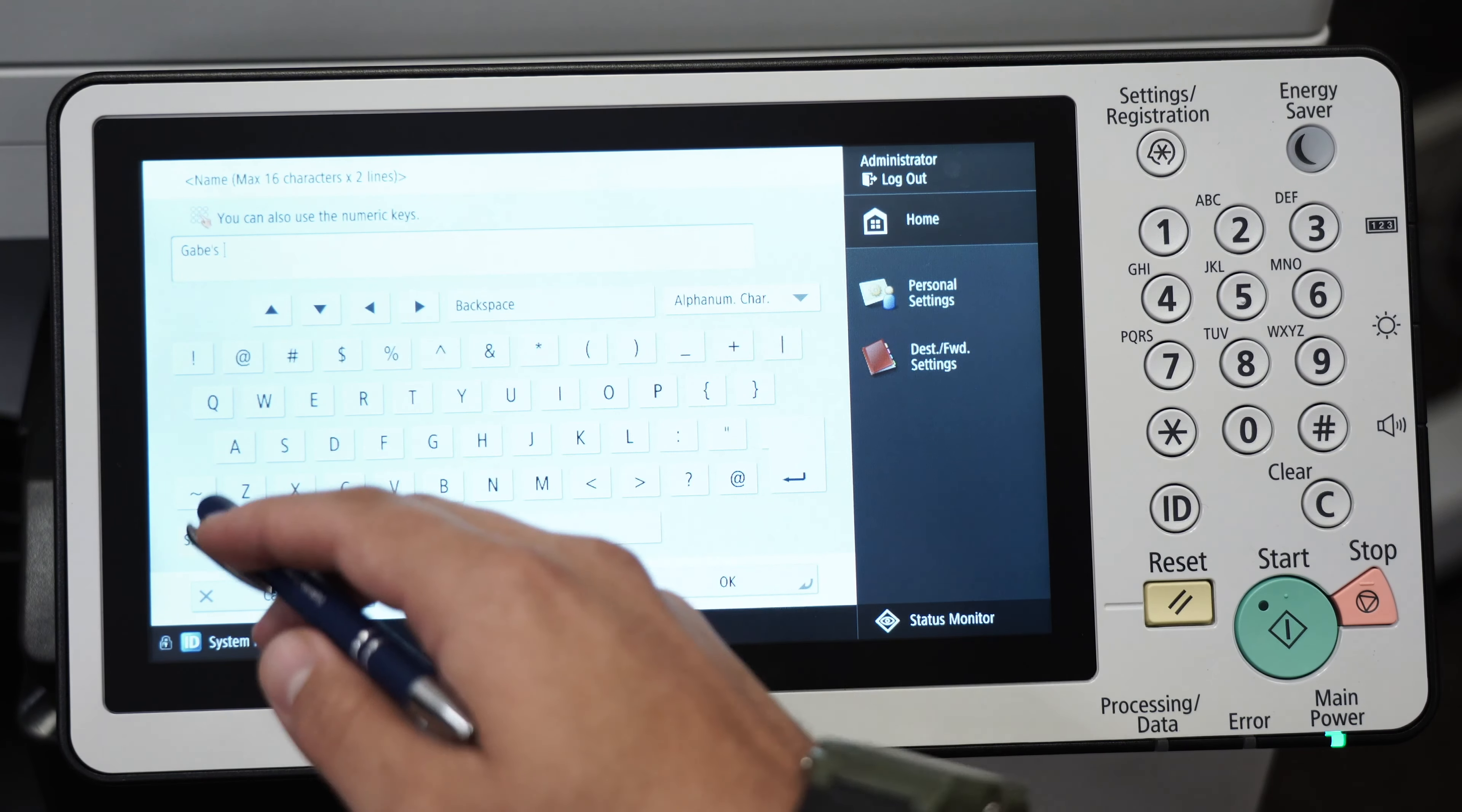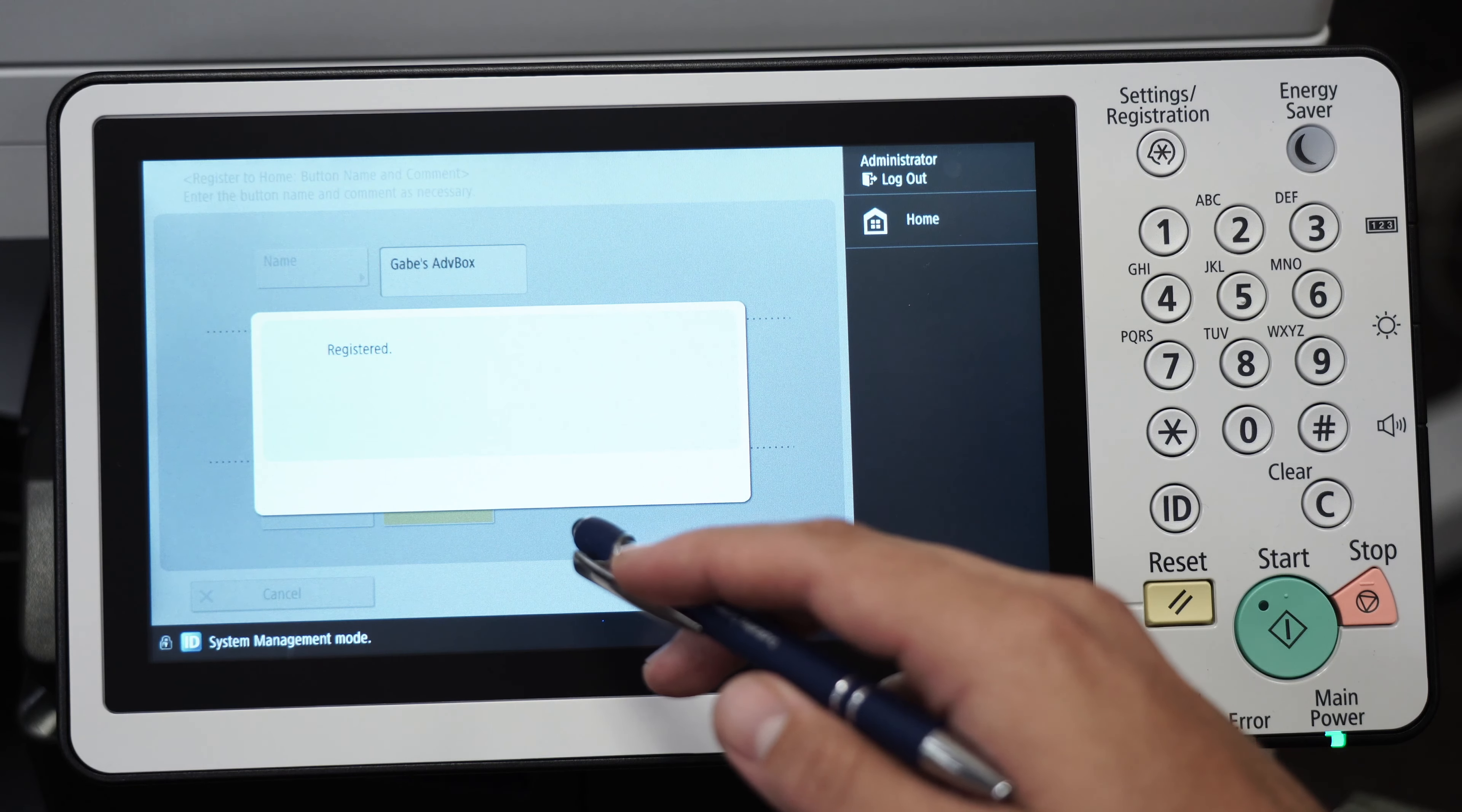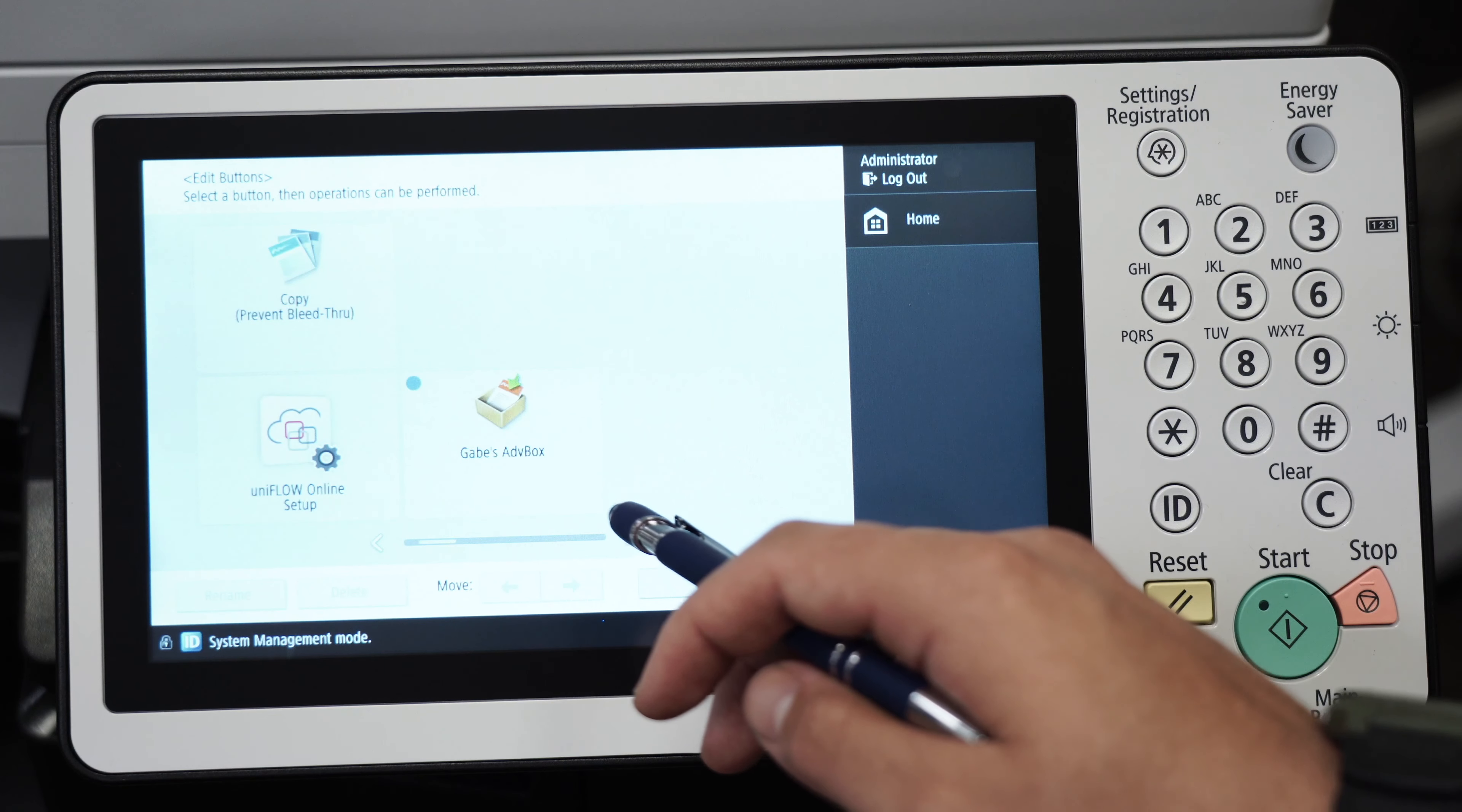I'm going to call it Gabe's advanced box. Click OK, click shared, then click OK. Now click on menu, edit buttons, customize for common use so that everybody can use it, and scroll over to the folder that you just created.